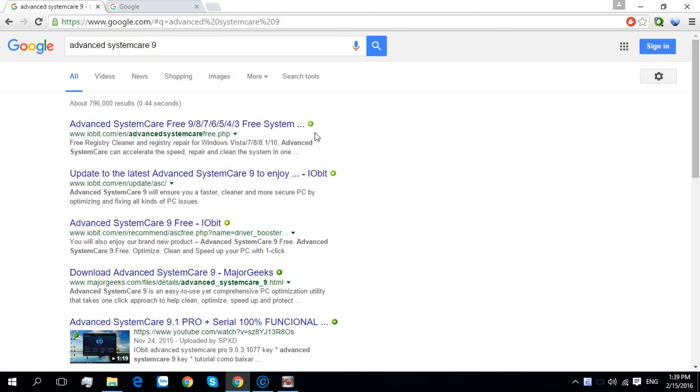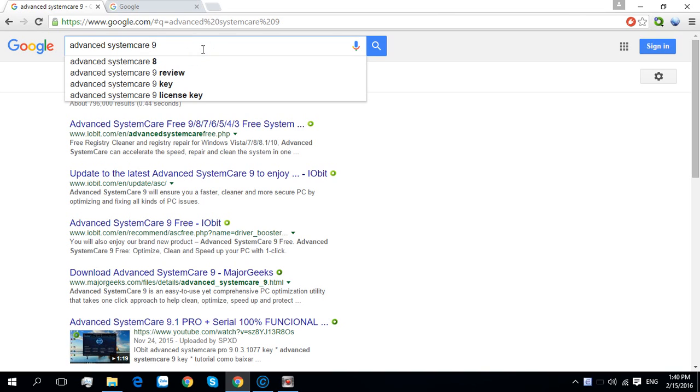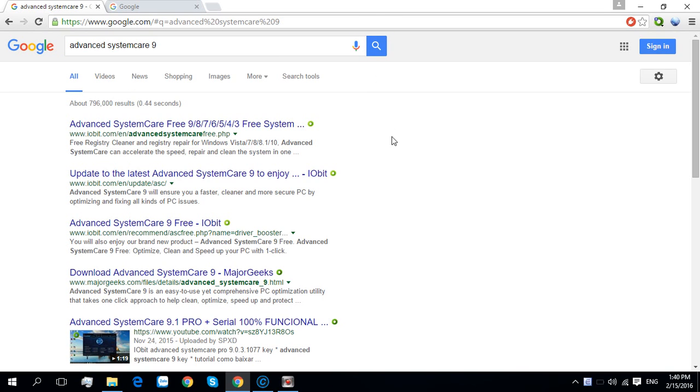Hello guys, today I will make a video to introduce you to Advanced SystemCare, one of the top tune-up tools. Now I will show you how to download it. We search for Advanced SystemCare 9 and we go to this link.